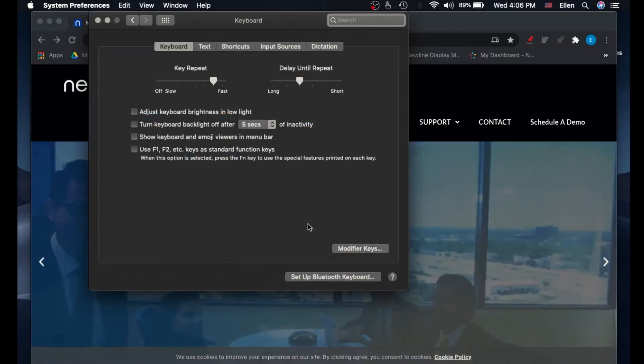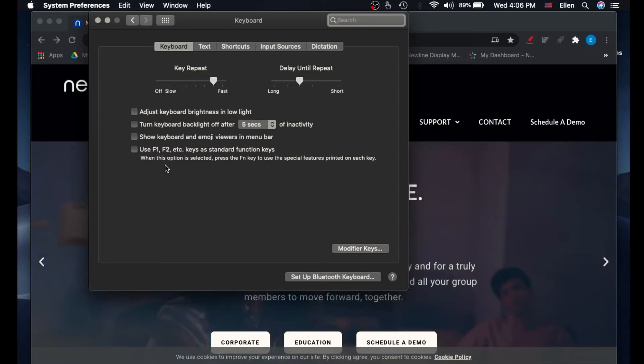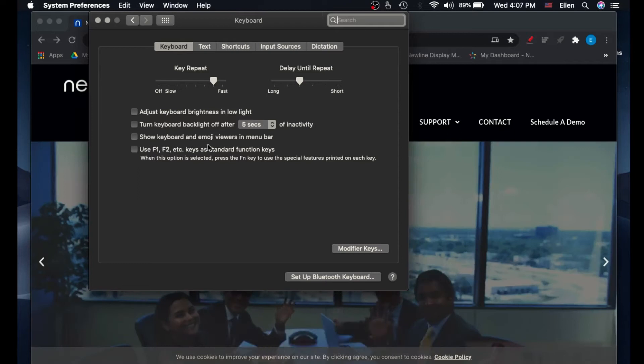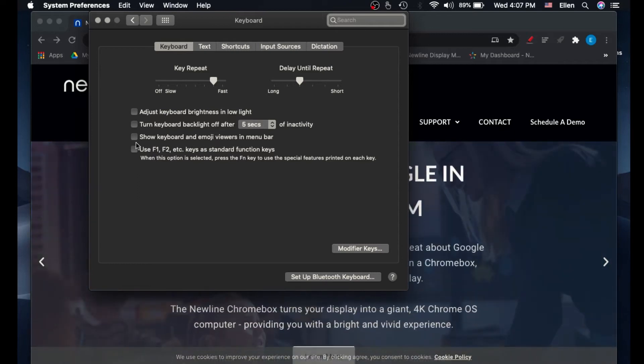Here, you'll see a list of actions. Select the third option, which says Show Keyboard and Emoji Viewers in Menu Bar.